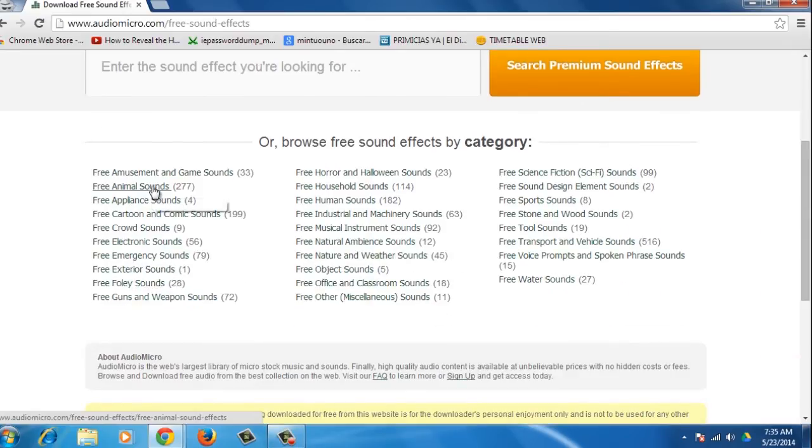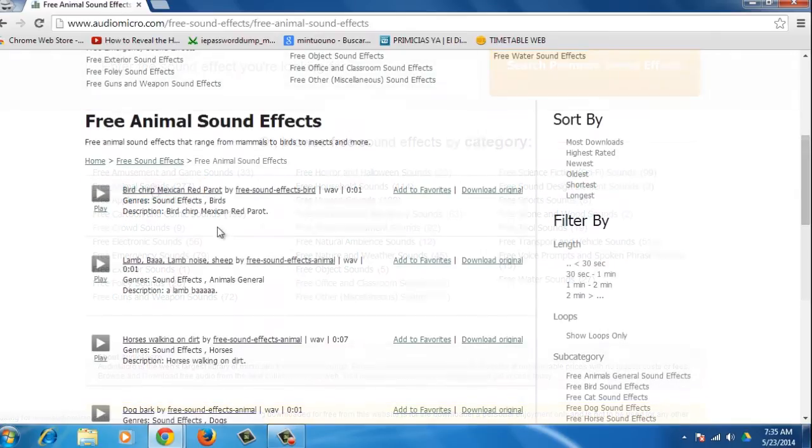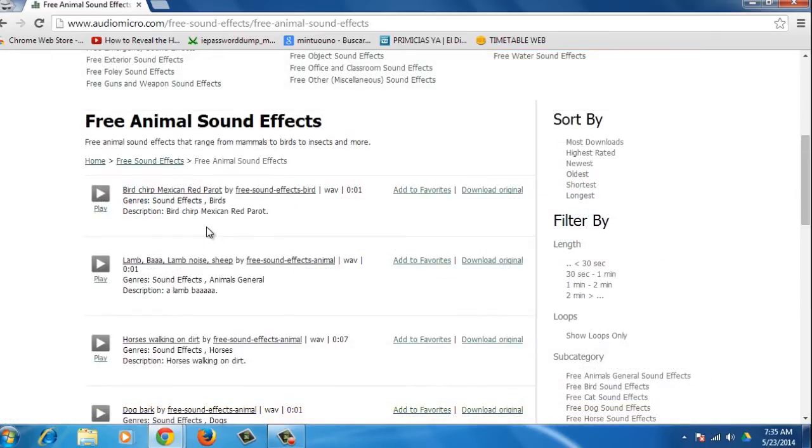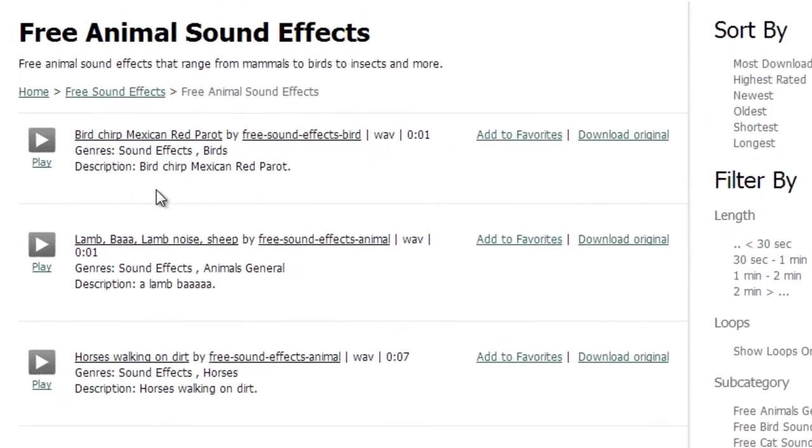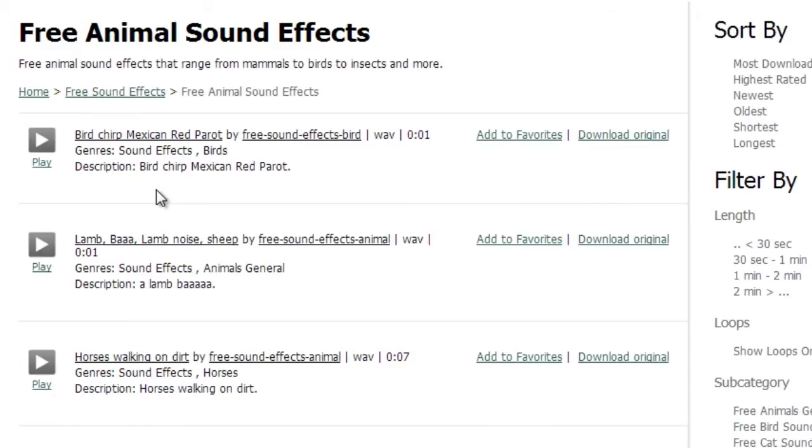Let's choose a category from the Free Sound Effects. For example, Free Animal Sound Effects. You will find a list of free sounds. Each sound effect is described by type, length, genres, and description.